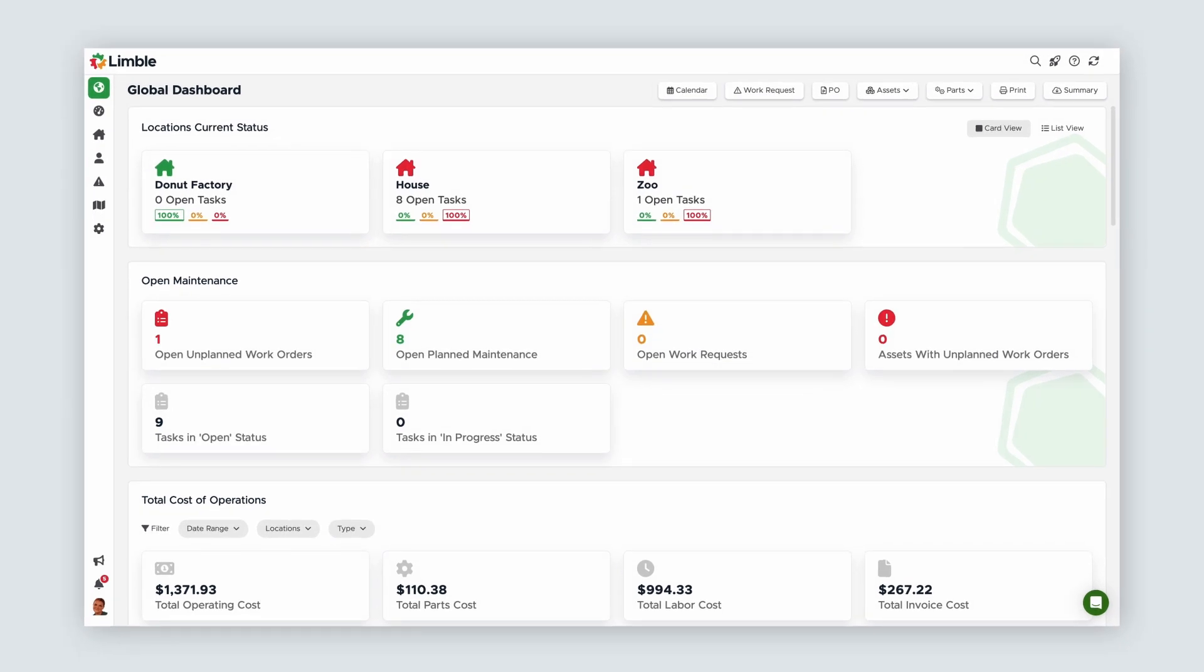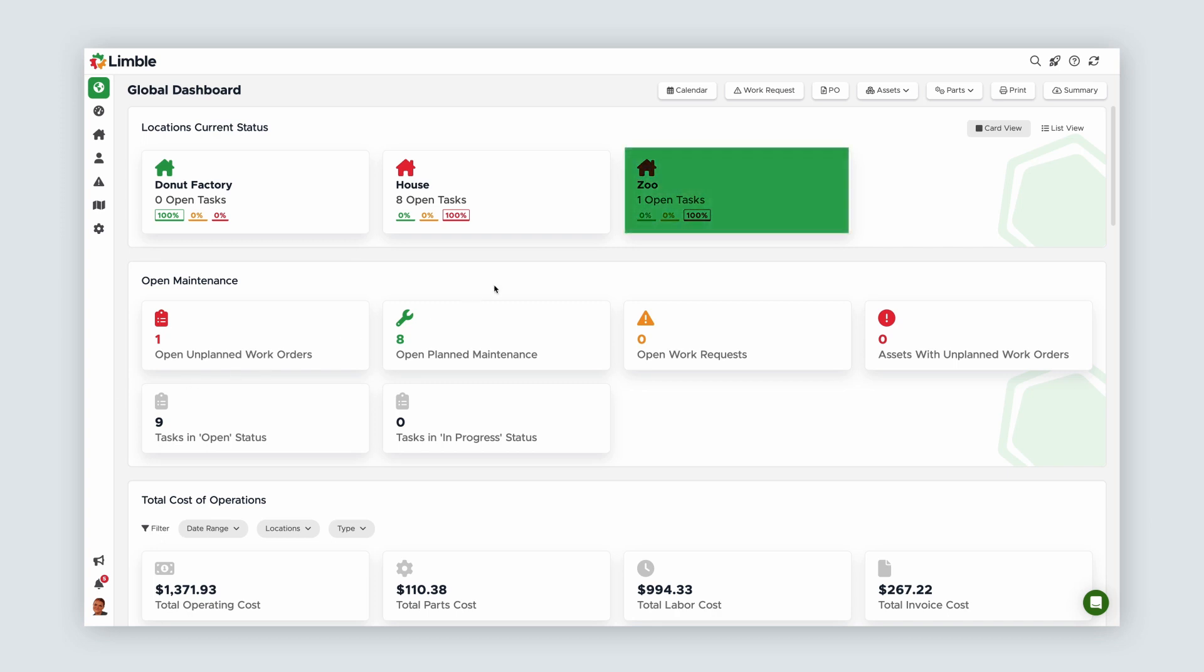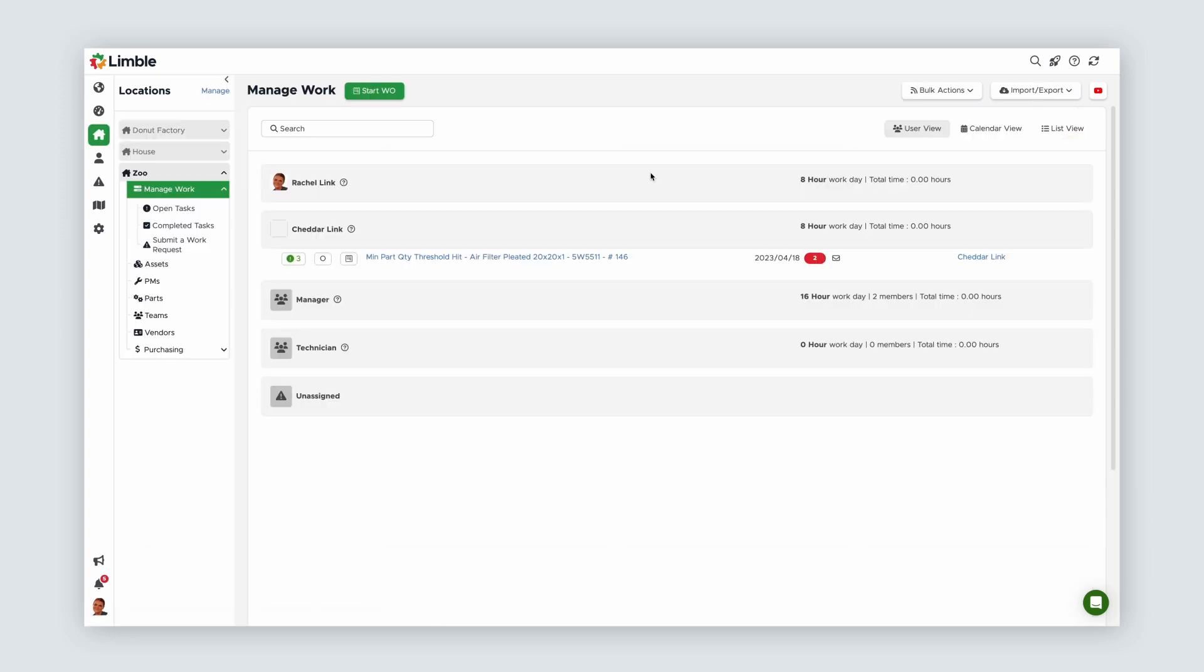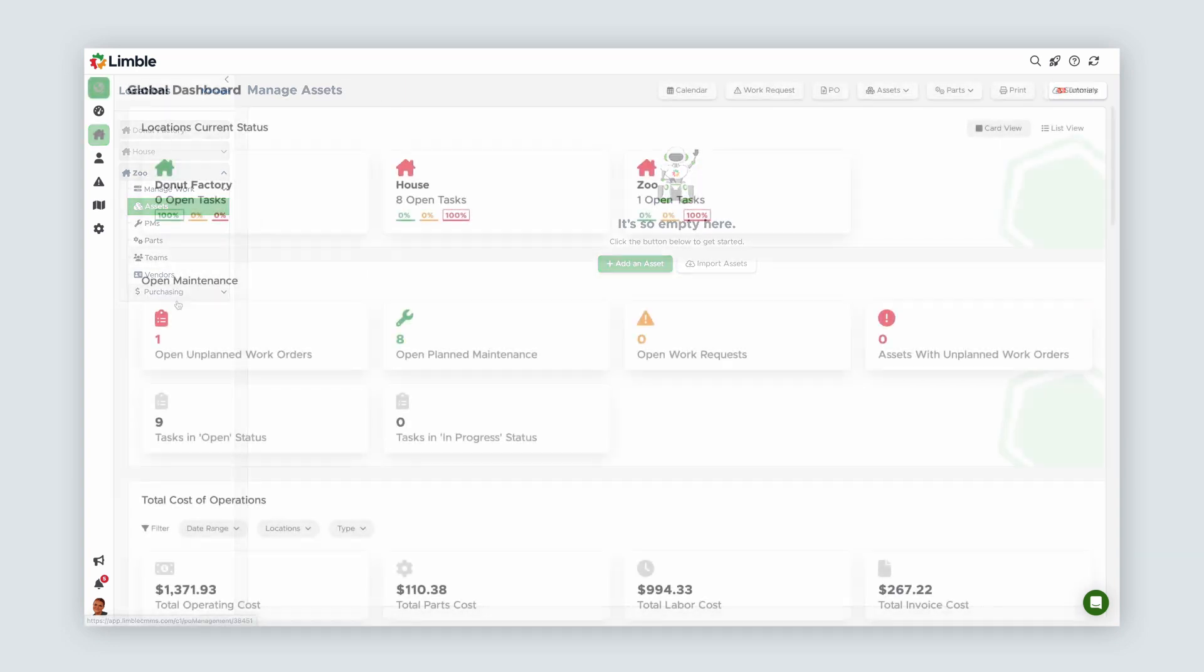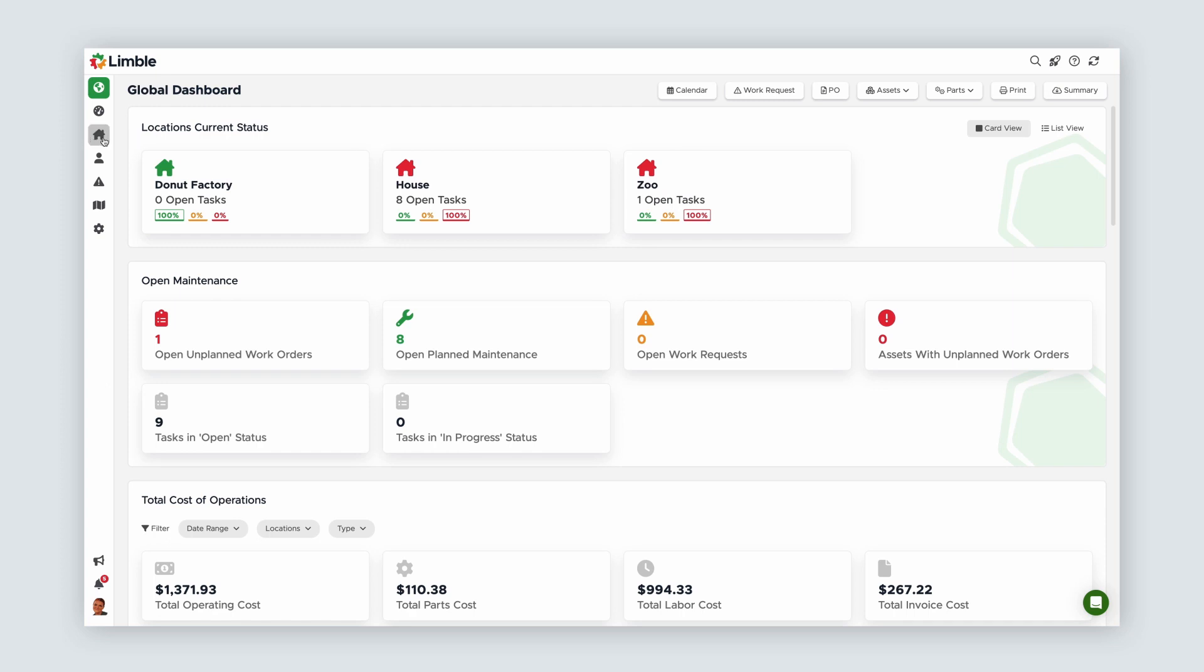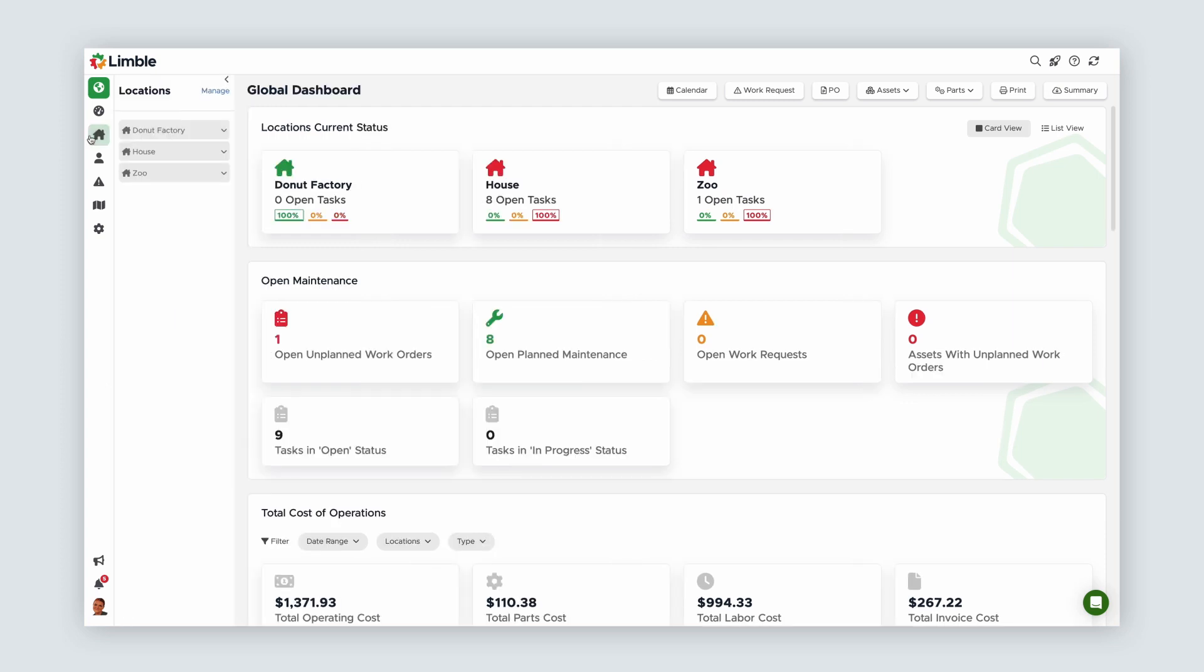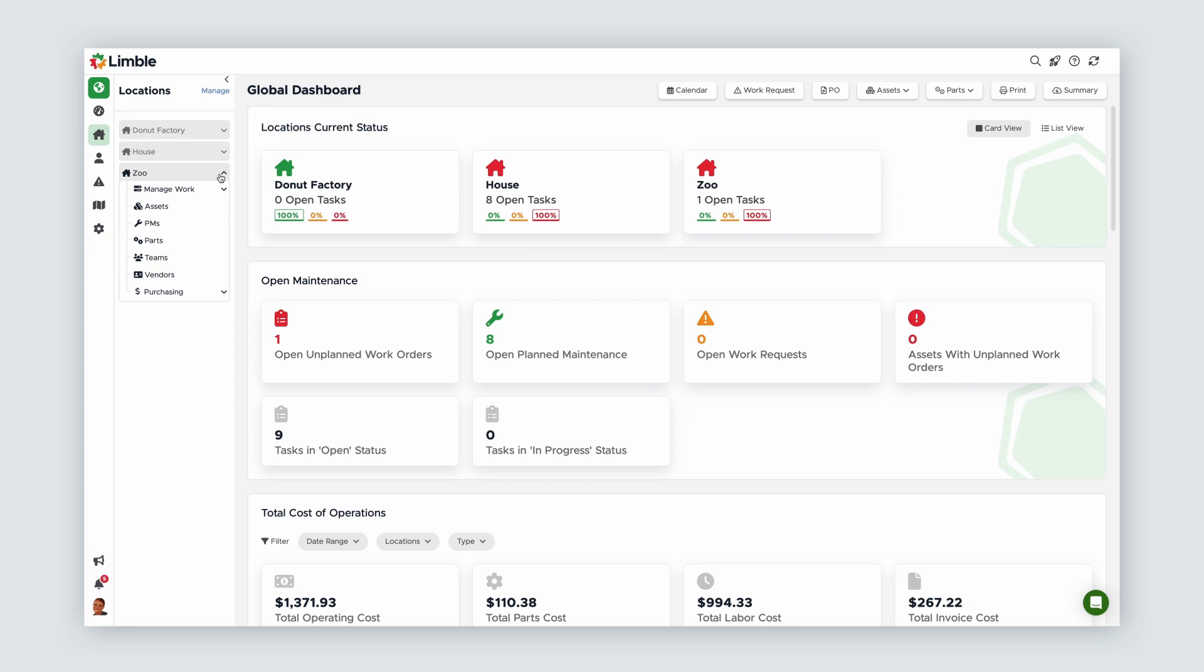To begin, I need to get to the Manage Assets page. There are a couple of ways to do this. From the Global Dashboard page, you can click on your location and from the new page, select Assets. You can also select the Locations tab, click on your desired location, and using the caret icon, expand your options and click on Assets.